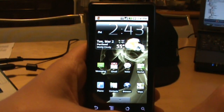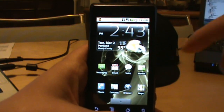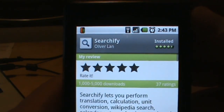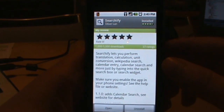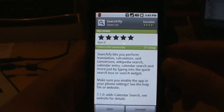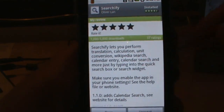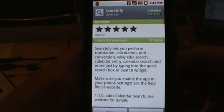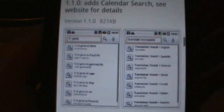Welcome back everybody, droidlife.com. We're going to whip through an application review on a little application called Searchify. It is free in the Android Market and basically what it does is work with your search bar or any search functionality in your phone, giving you a few more options like calculations, unit conversions, Wikipedia search, calendar entries, and calendar searches.